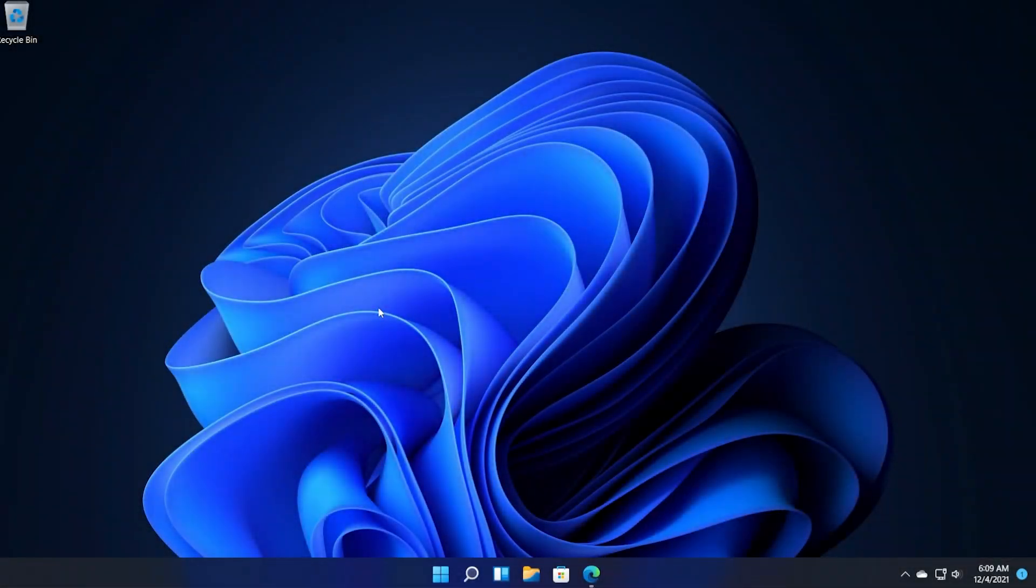Hi guys and welcome to TechBased. In this video we're going to talk about how to create custom widgets for Windows 11 or how you can add custom widgets to the Windows 11 screen. As you all know in Windows 11 we have the new widget section but this section is pretty limited.